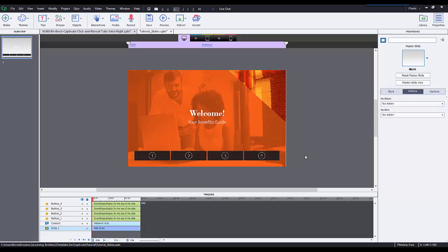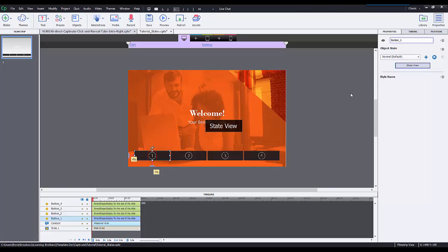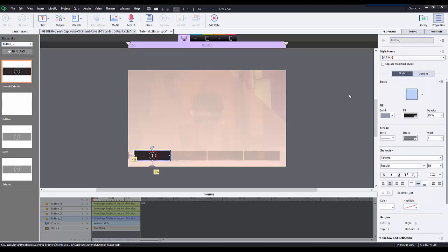Now when somebody first hears the word states, I think the natural tendency is to think of button states such as hover, selected, downstate, things like that. So you might be thinking to yourself, so what's the big deal? Captivate 8 also had states, button states. Well, as we can see, we can modify the states a little bit differently here in Captivate 9 where it has this whole new state functionality.